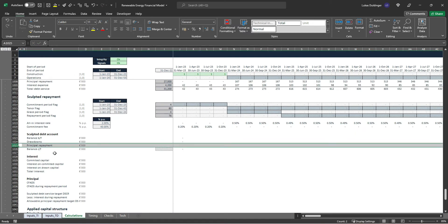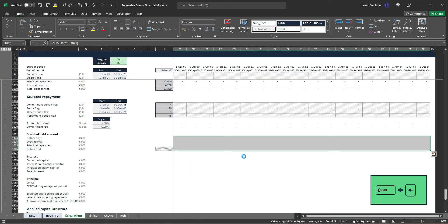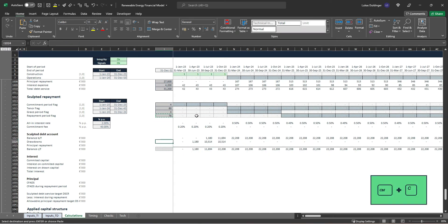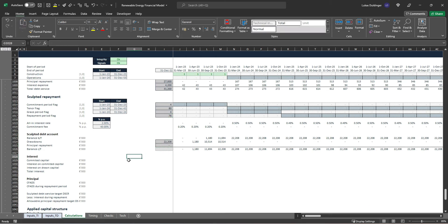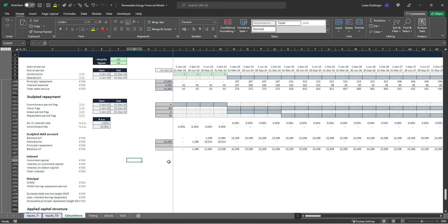Our principal repayment will be calculated further down, so for now we can get all those cells over to the right with Ctrl+R. We can also pick up a row sum for those two rows. Then for our debt interest, we'll calculate things a bit differently this time — we first need to figure out what our committed capital is at each point in time.